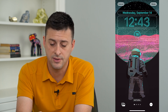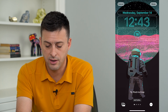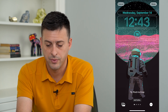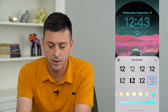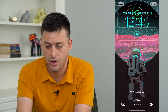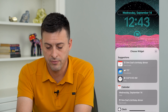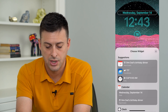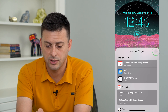At the very top I have the date, the time, and then the temperature. I can tap on the very top if I want to change how the date looks.